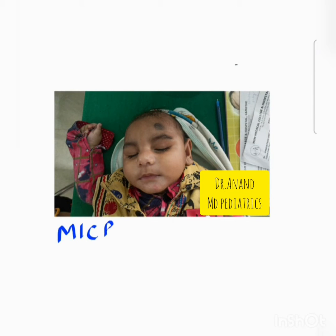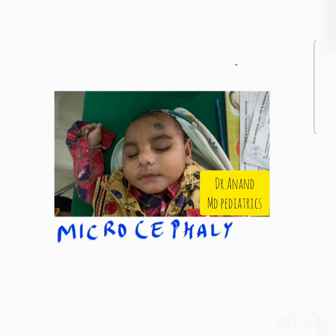Hello everyone, welcome to Pediatrics by Dr. Anand. Today we are going to talk about something known as microcephaly. Can we appreciate this small size of the skull of this baby? Thoda chota hai bachche ka sir (The child's head is a little small).